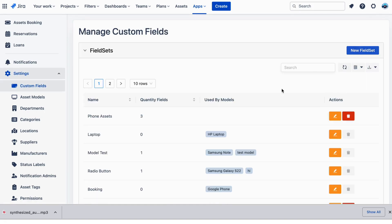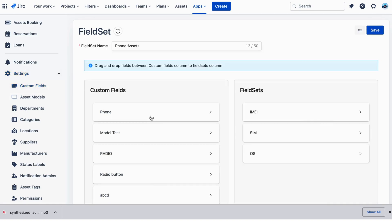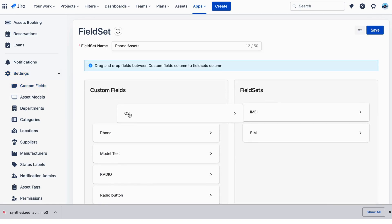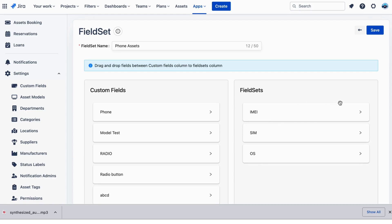For example, you want to track your phone assets. You could create custom fields IMEI, SIM, OS, etc., which are not covered by default.